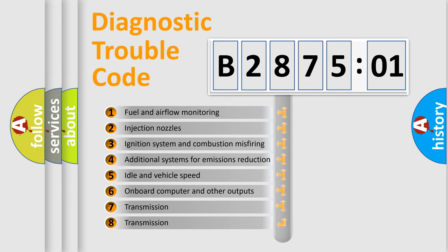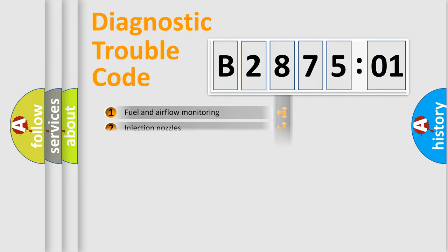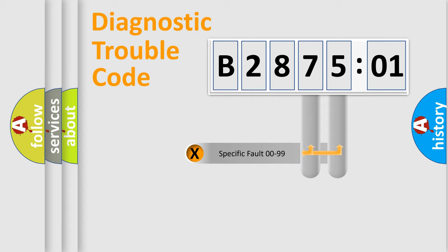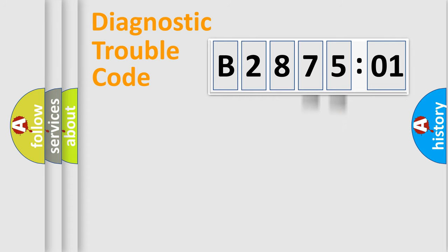The third character specifies a subset of errors. The distribution shown is valid only for the standardized DTC code. Only the last two characters define the specific fault of the group.